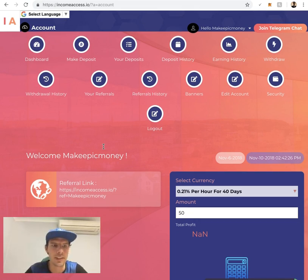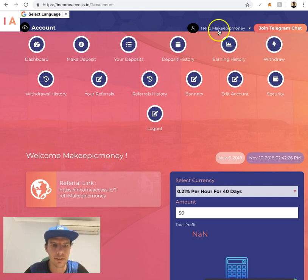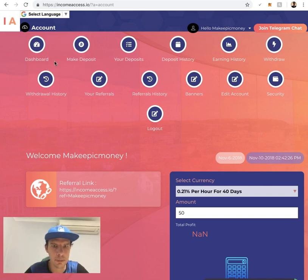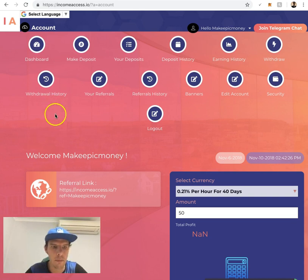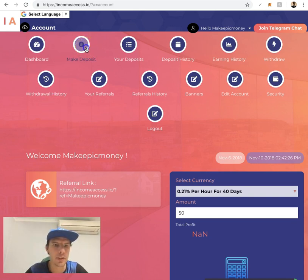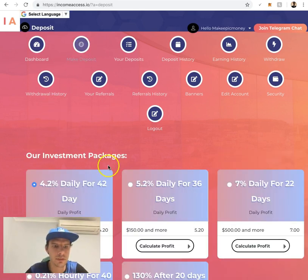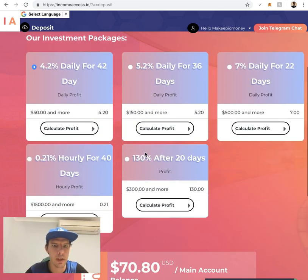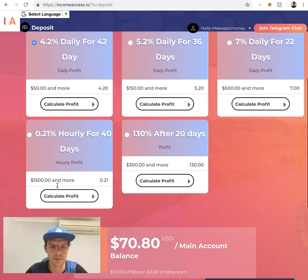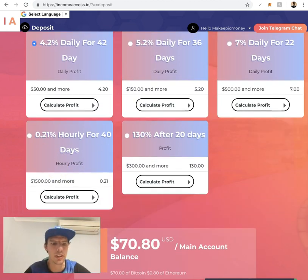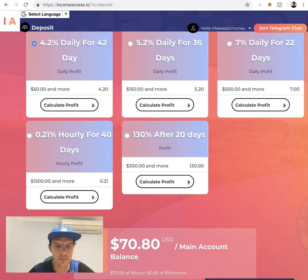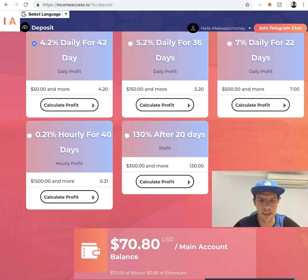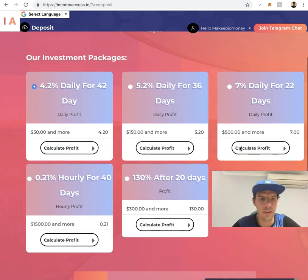To make a deposit, you sign in and click on make deposit. Here you select which plan you want to go for.